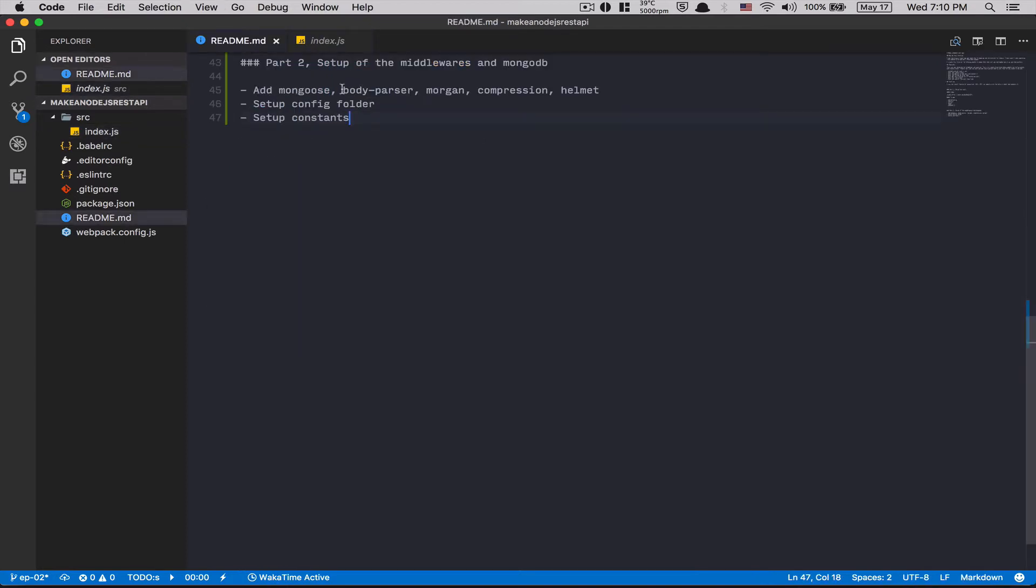What we're gonna do now, the plan is add Mongoose. Mongoose is an ORM for MongoDB. It just makes your life easier to work with MongoDB. After that, body parser. We want to parse the request as a JSON. After that, Morgan. What is Morgan? I'm gonna show you.